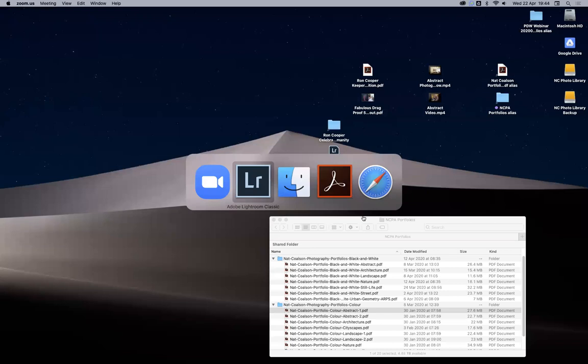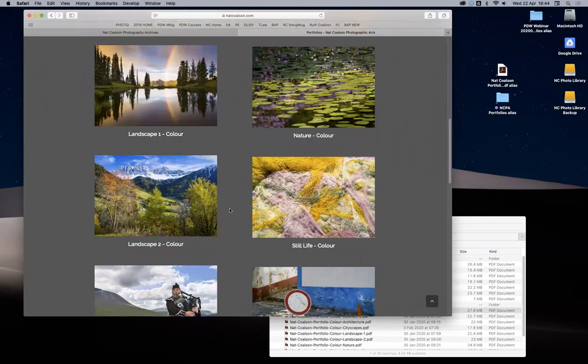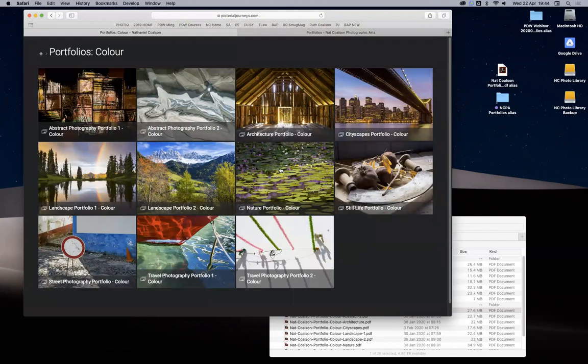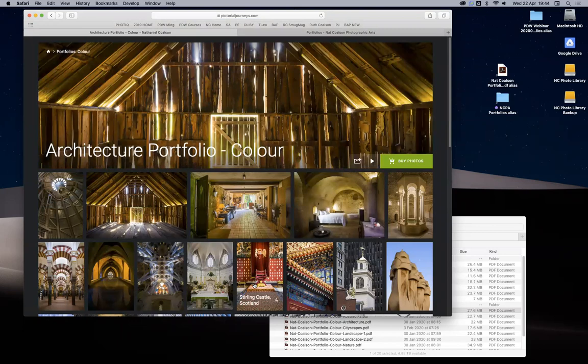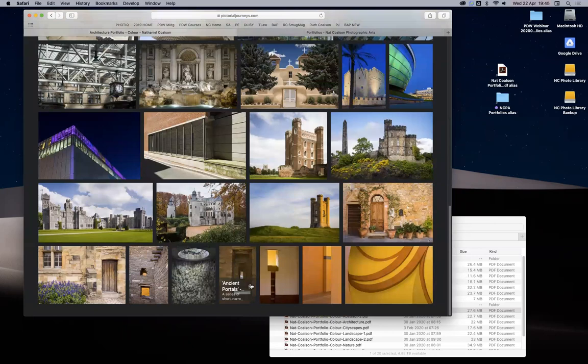Switching gears again — if we want to look at web portfolios: these are my PDFs in different categories, also presented on one of my other websites. This is my archive — pretty much everything I've done — presented as web galleries. But they've been selected, curated, and sequenced using the same techniques I've explained to make sure everything holds together.